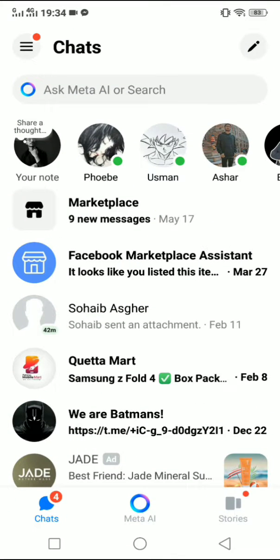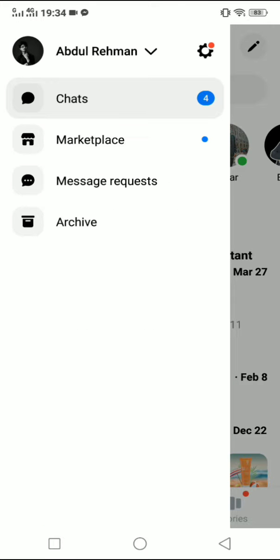Then go to these three lines on the top left corner and click on this gear icon.